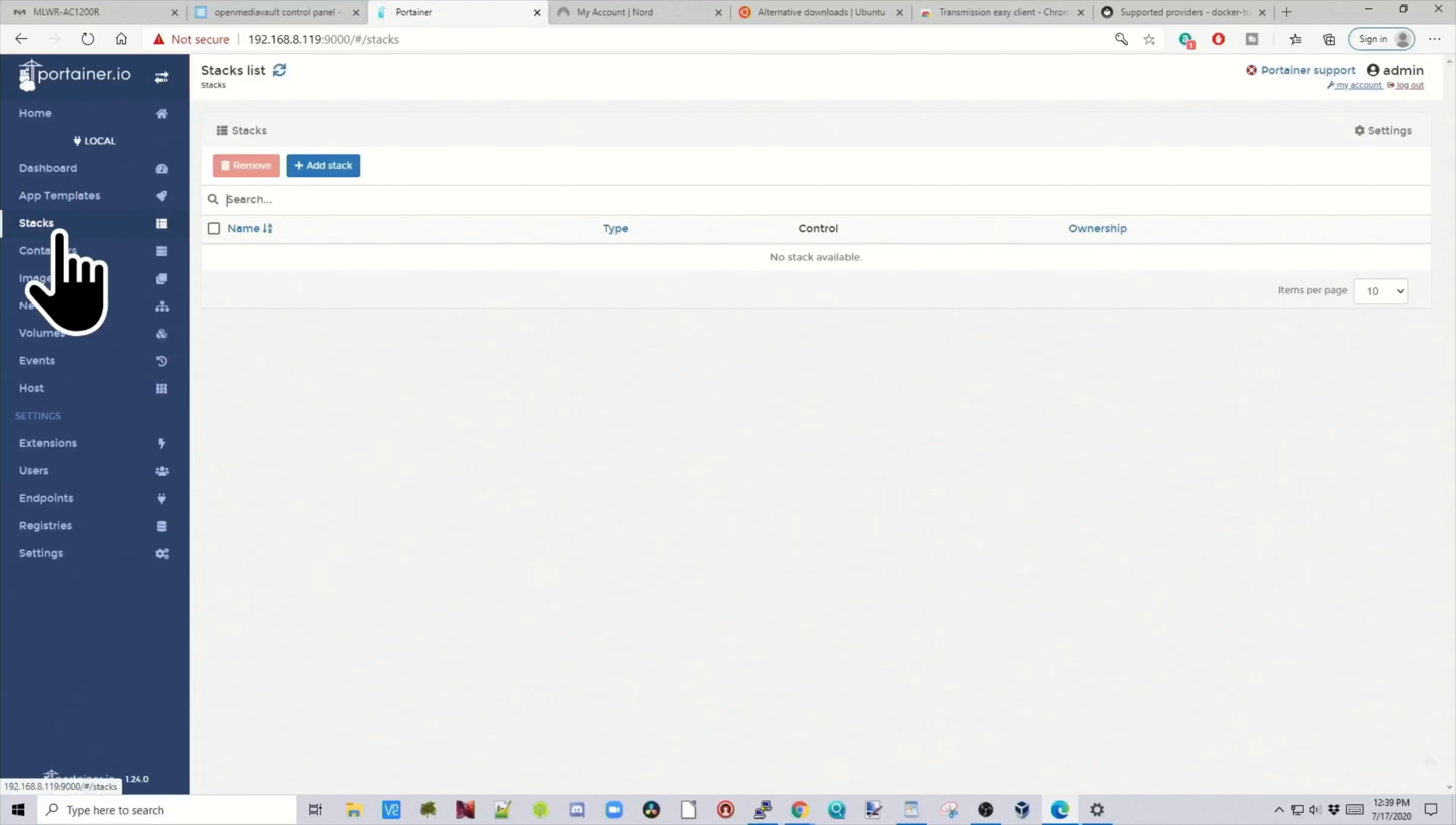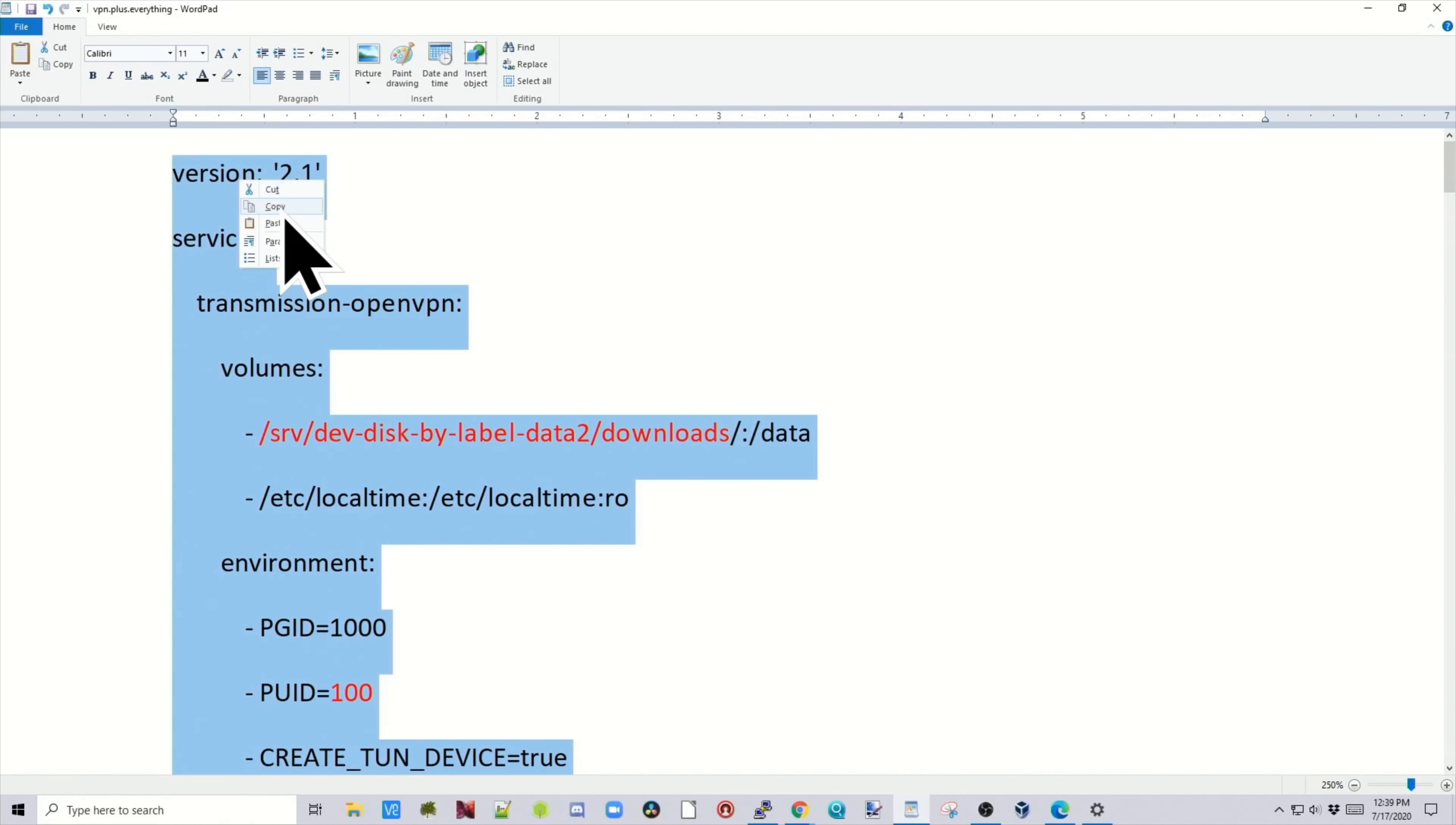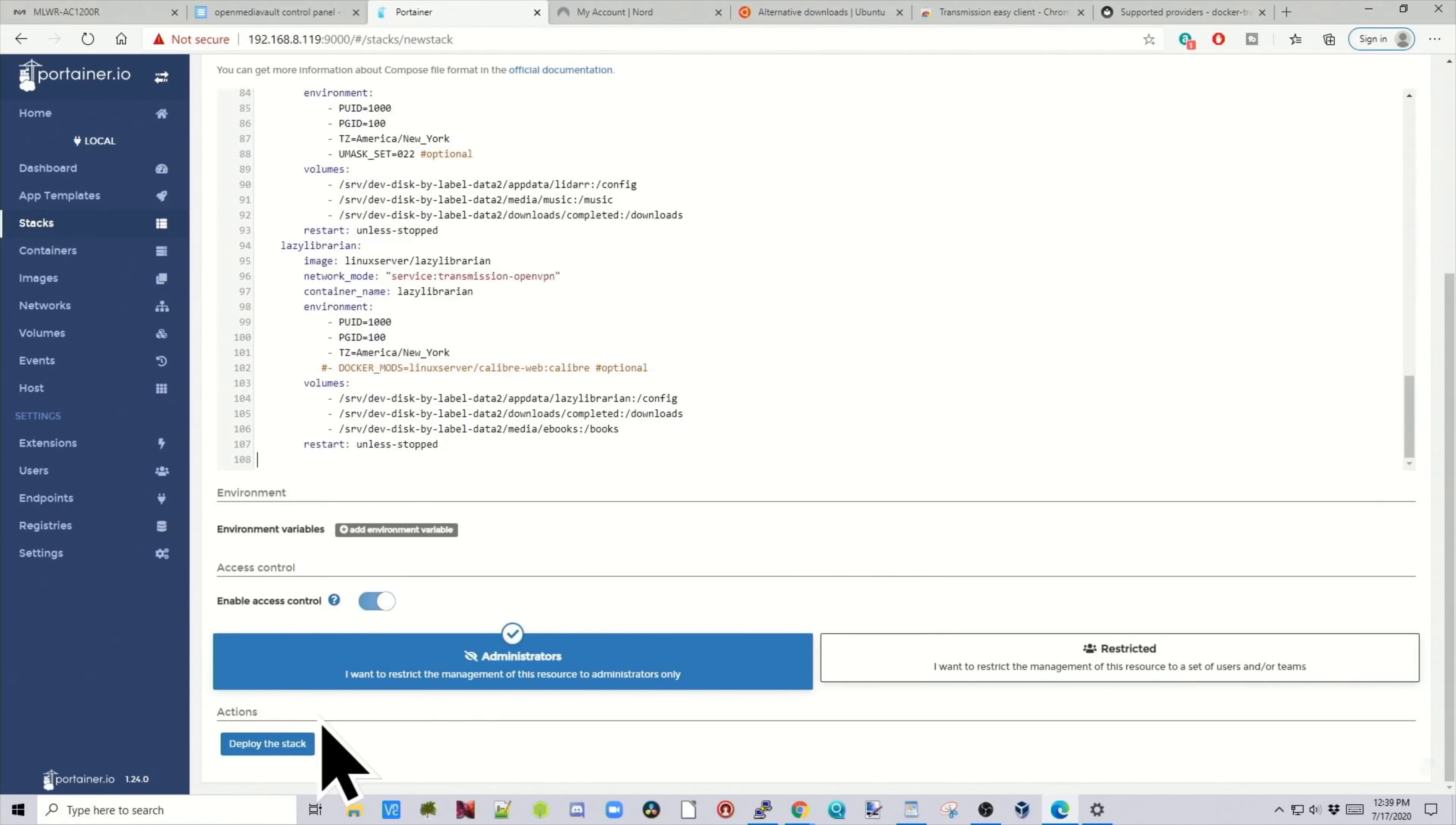So next we need to go to portainer. We need to go to the stack session and start a new stack. So go to Stacks, and then Add New Stack. We're going to call this VPN. Simply copy the whole modified file that you have, paste that in, and then scroll down and hit Deploy. Now this is going to take some time because it's going to download six different docker files. So time for a cup of coffee.